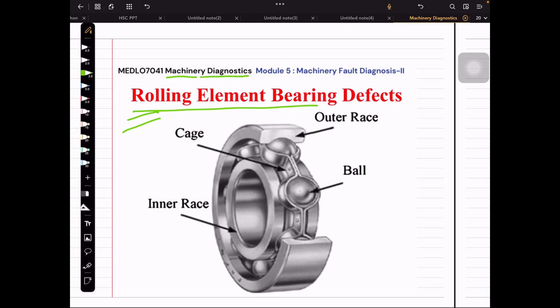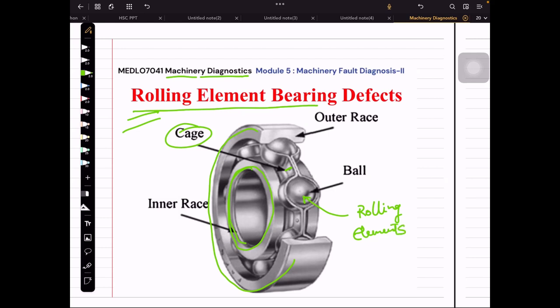Before going to the derivation, we need to look at the different parts of the rolling element bearing, also known as an anti-friction bearing. As seen in the diagram, there are four important parts: the inner race, which fits upon the shaft; the outer race; the cage between the inner and outer race; and the rolling elements within the cage, which in this case are balls. Different types of rolling elements exist as per requirements.